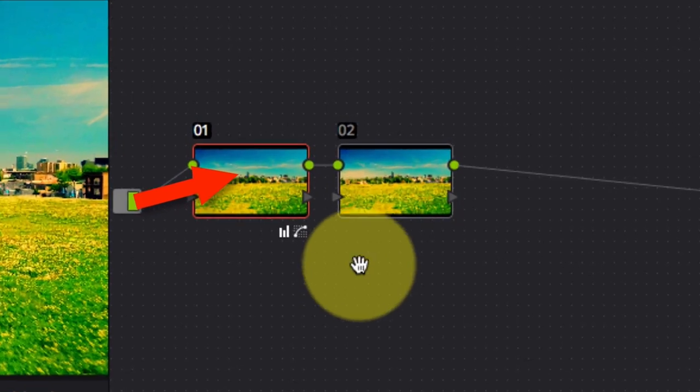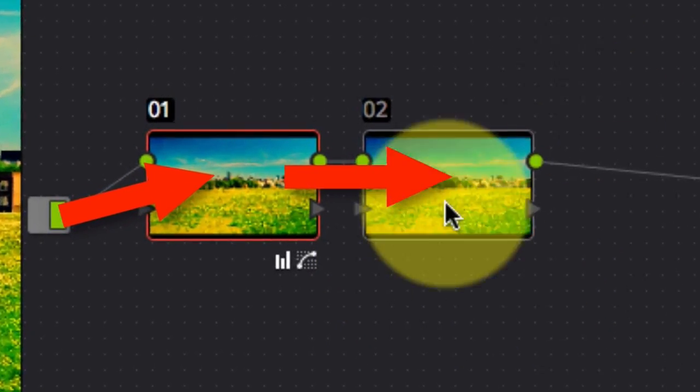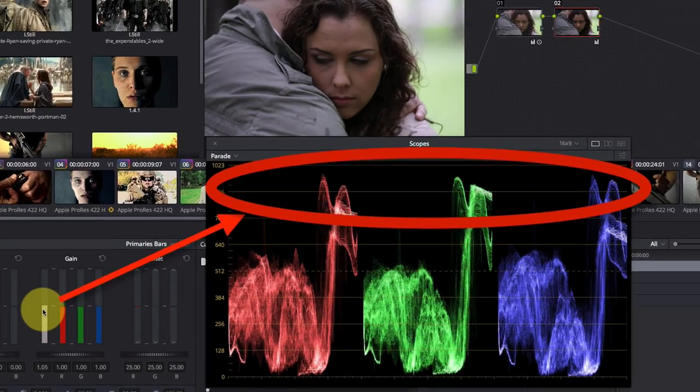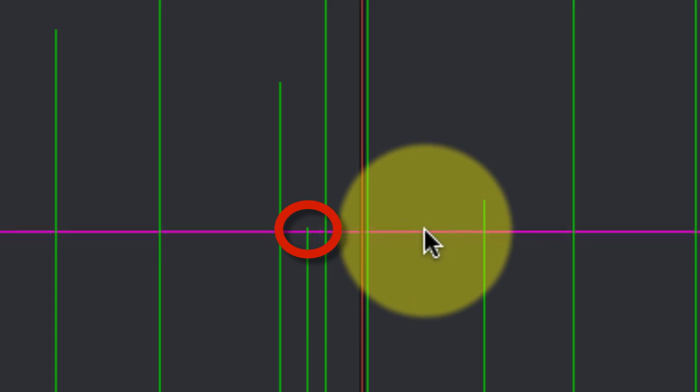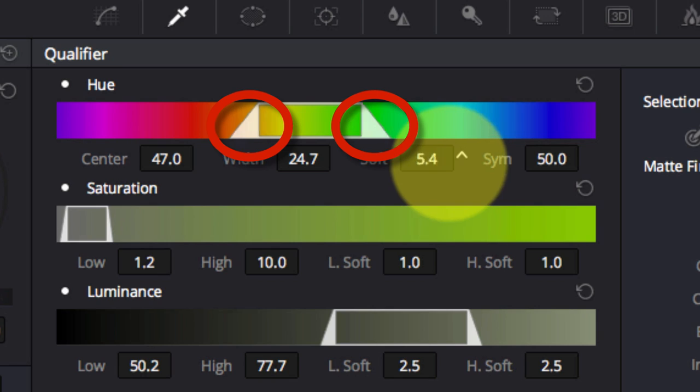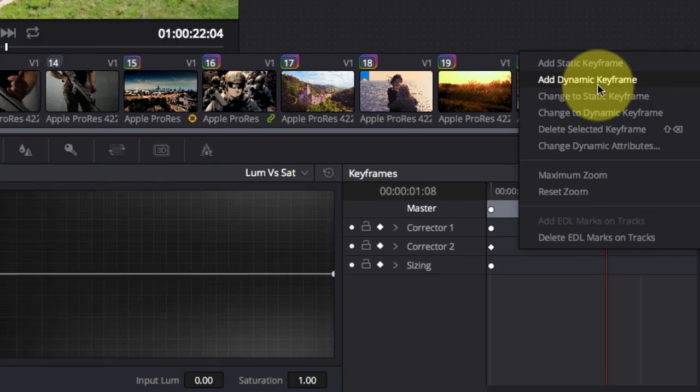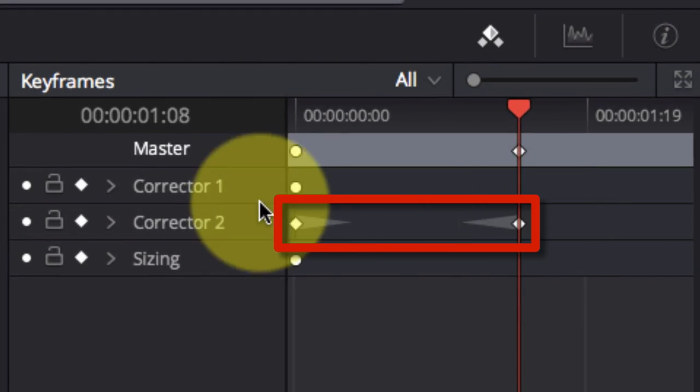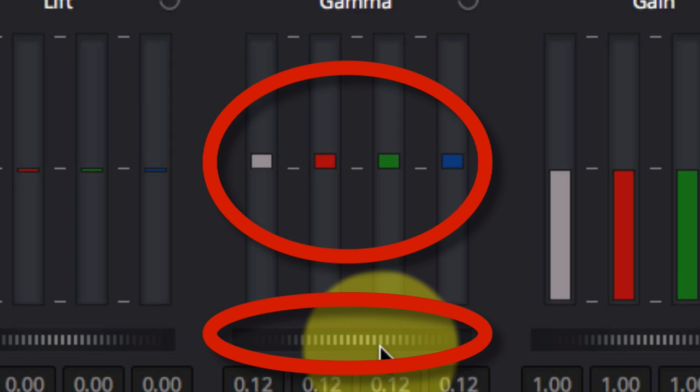And once you understand it, DaVinci Resolve becomes simple to use. The question I struggled with was how easy is it to learn DaVinci Resolve?